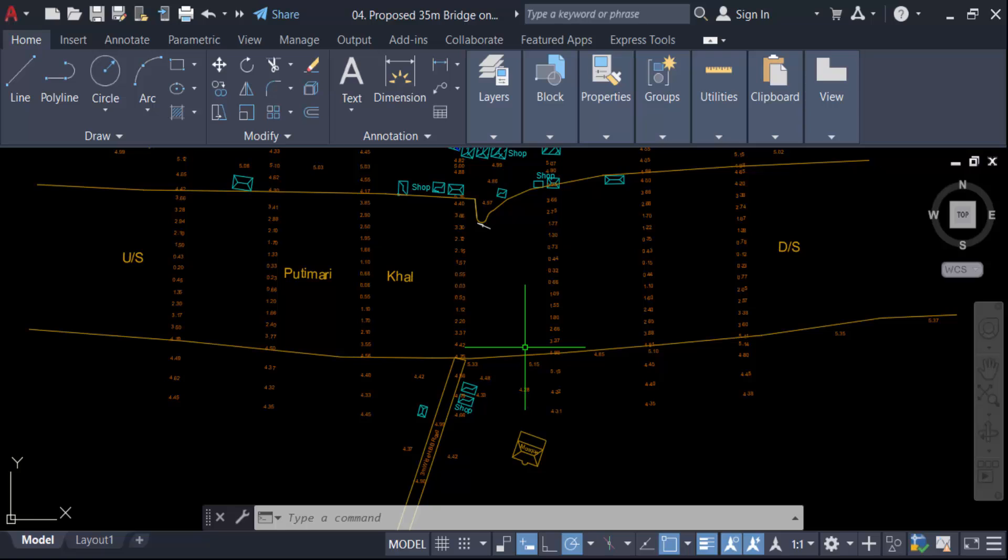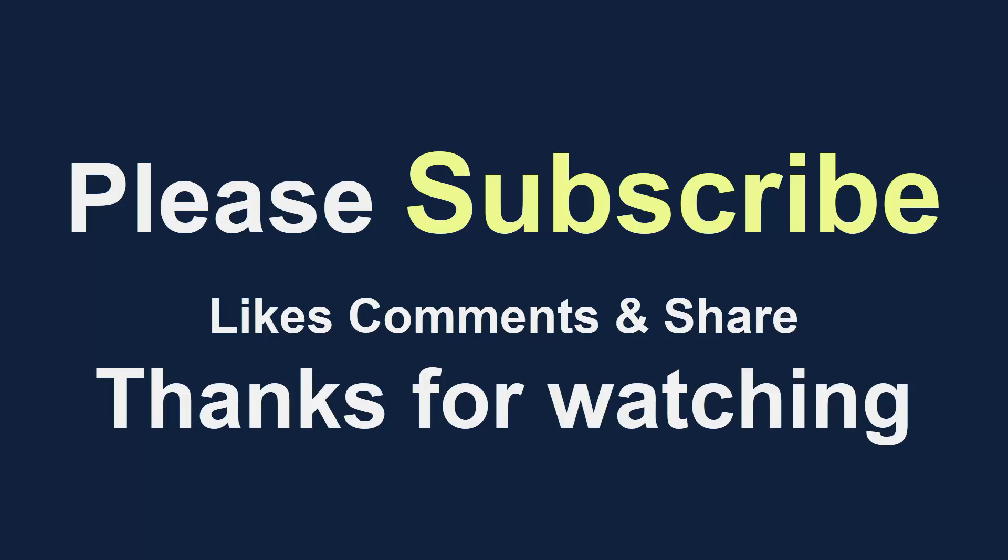I hope you will enjoy this video. Thanks for watching and don't forget to subscribe to my channel. Thank you.